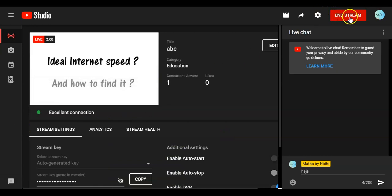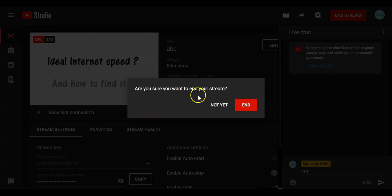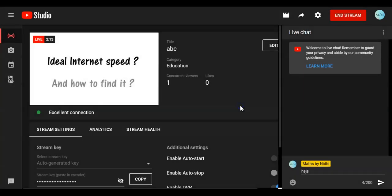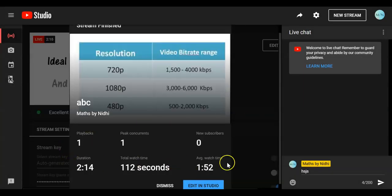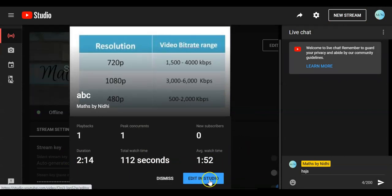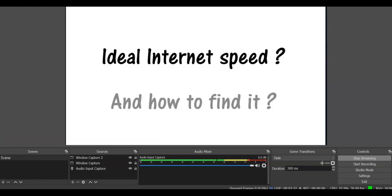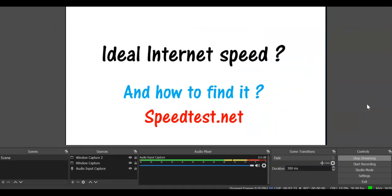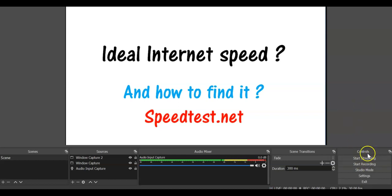Now once you are done, you just have to click on End Stream — are you sure? Yes, end. Your stream will end here. Then you can go to Studio and from there you can edit it if you want. Otherwise, your file is already saved. Now let's get back to OBS Studio — here also you go and click Stop Streaming. Your streaming has ended on YouTube as well, and stop streaming here too. That is how we saw how we can go live on YouTube from OBS and stream.